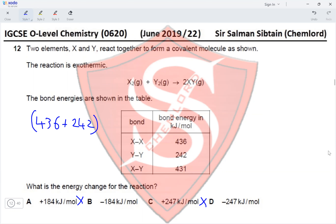Question 20: Part of the periodic table is shown. Y belongs to Group 1, Z is a transition metal, and X is fluorine, a halogen. Good conductors of electricity would be Y and Z. X will not conduct electricity. The high melting point belongs to Z, the transition metal. This makes option C the correct answer for Question 20.